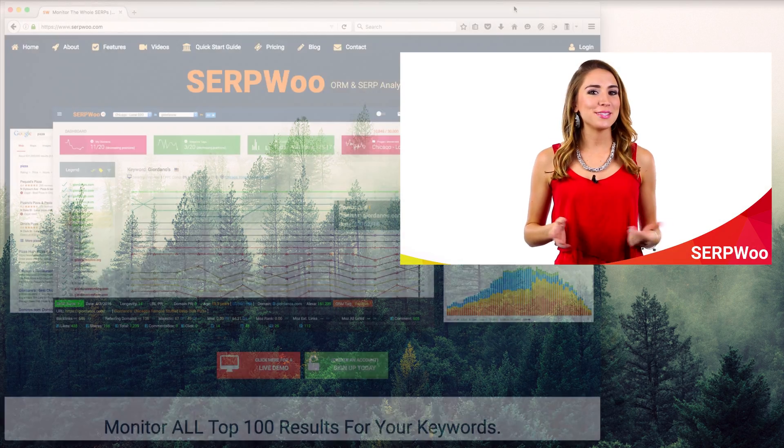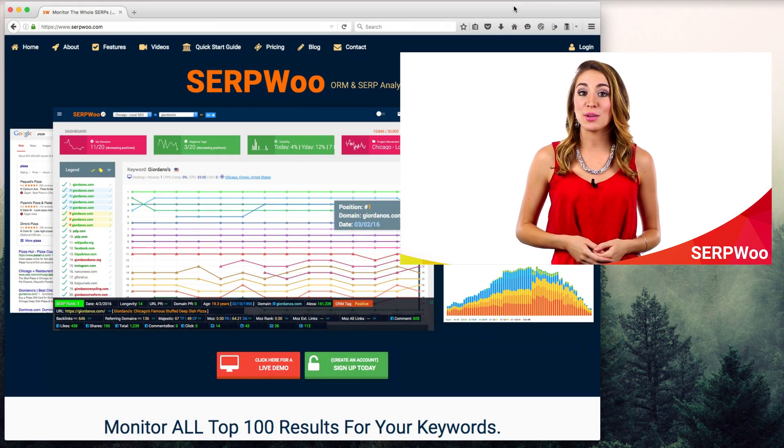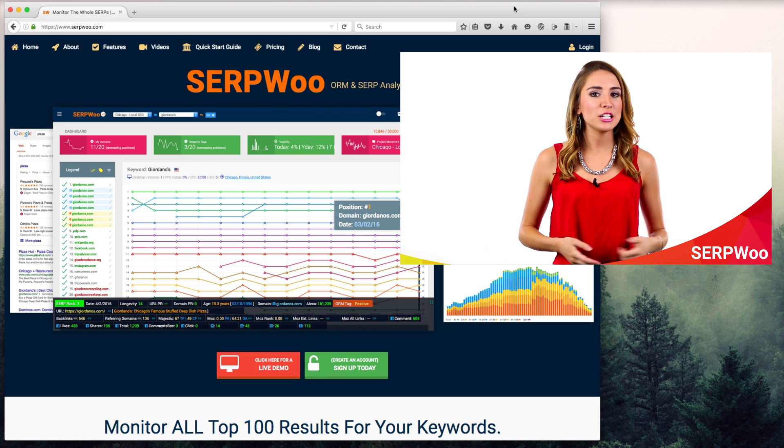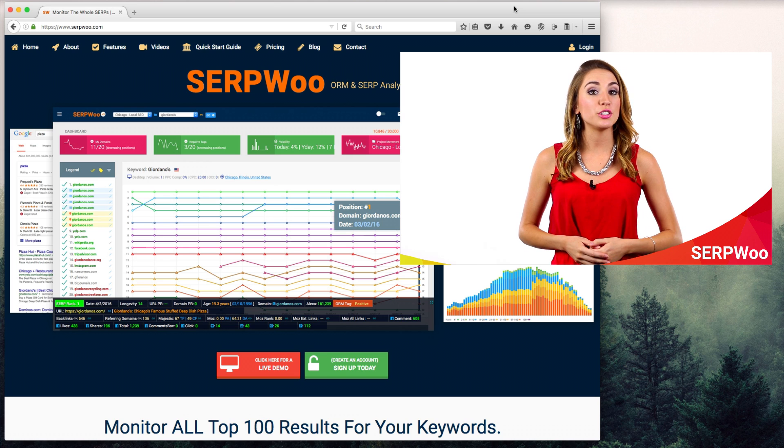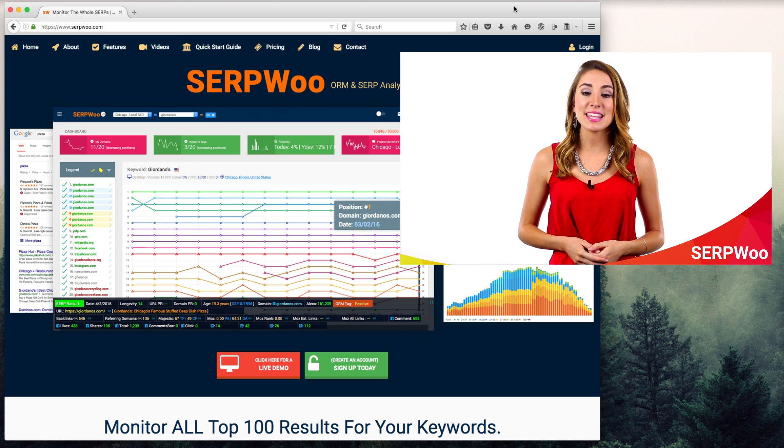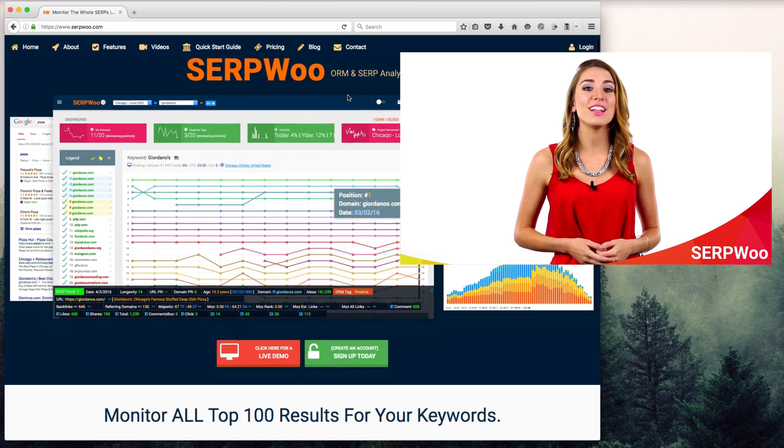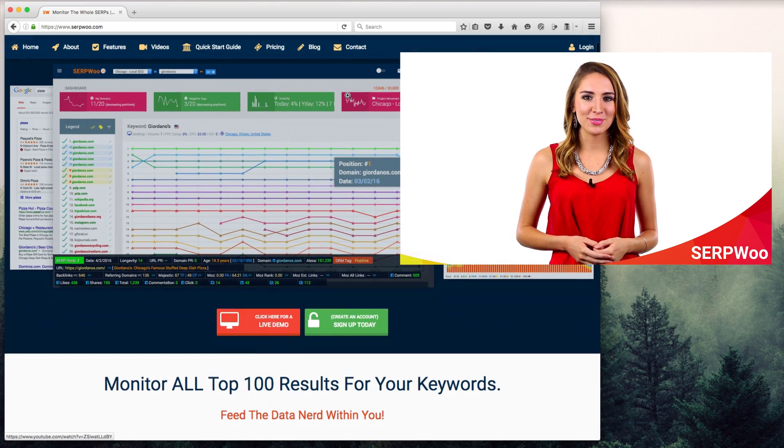Hi everyone, it's me, Christina again. I just wanted to give you a quick introduction on our newly updated SEO analysis and online reputation management tool, SerpWoo.